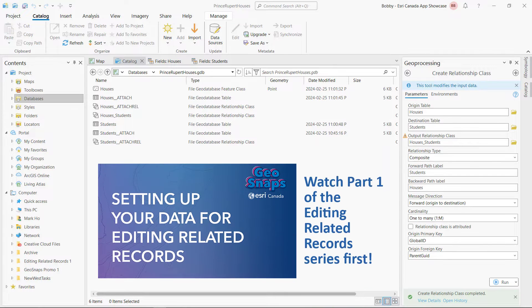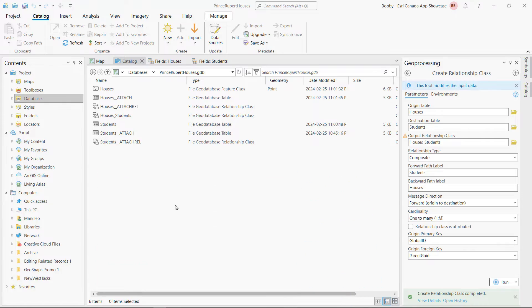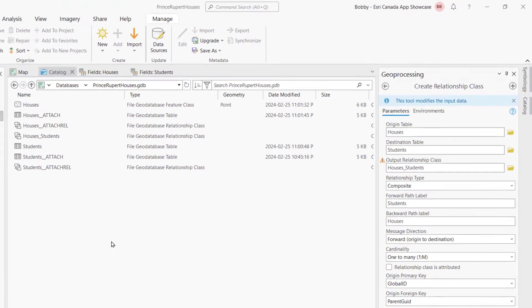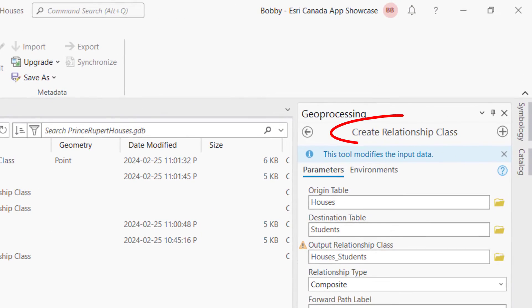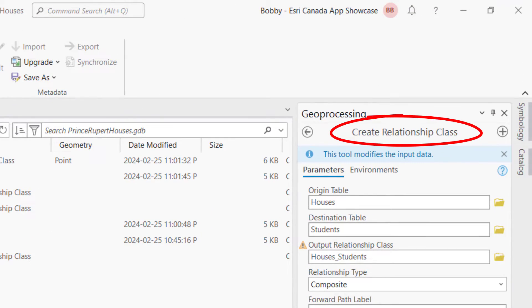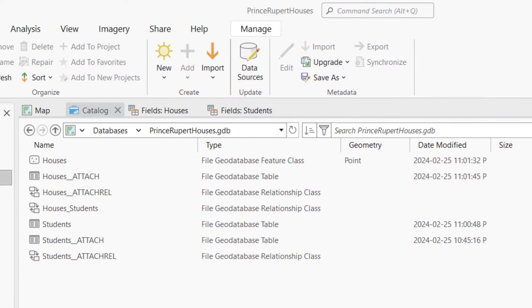Before we begin, you should watch the first GeoSnap in this series that shows how we set up our data to get to this point. You'll recall how I used the Create Relationship Class tool in ArcGIS Pro to build a relate between the Houses feature class and the Students standalone table.